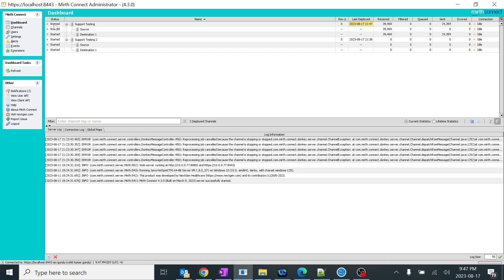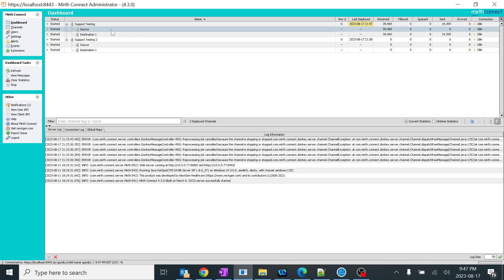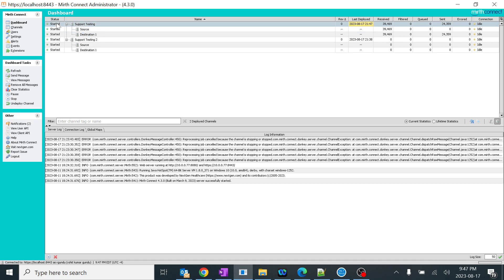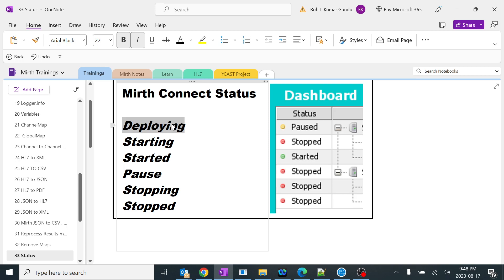For some channels it may stay in starting state for longer — that means processing has not started successfully because previous messages at different positions in source and destination are still clearing up. You don't need to worry. Depending on your channel size and the level of scripts running in the channel you recently deployed, the position will change from deploying to starting to started.